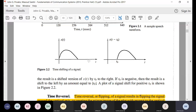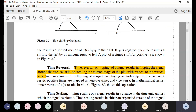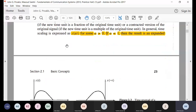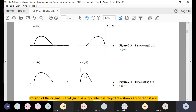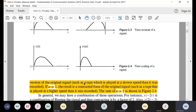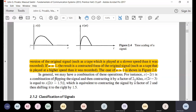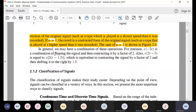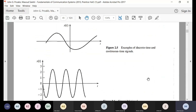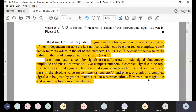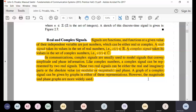Signal operations include time shift — delaying the signal by T₀ — time reversal (flipping the signal with respect to the y-axis), and time scaling, where you compress or expand the signal. If A is less than one, you contract the signal. You can also have combined operations of delay and contraction or expansion. I am not covering everything, just revising the important concepts that students tend to make mistakes on.